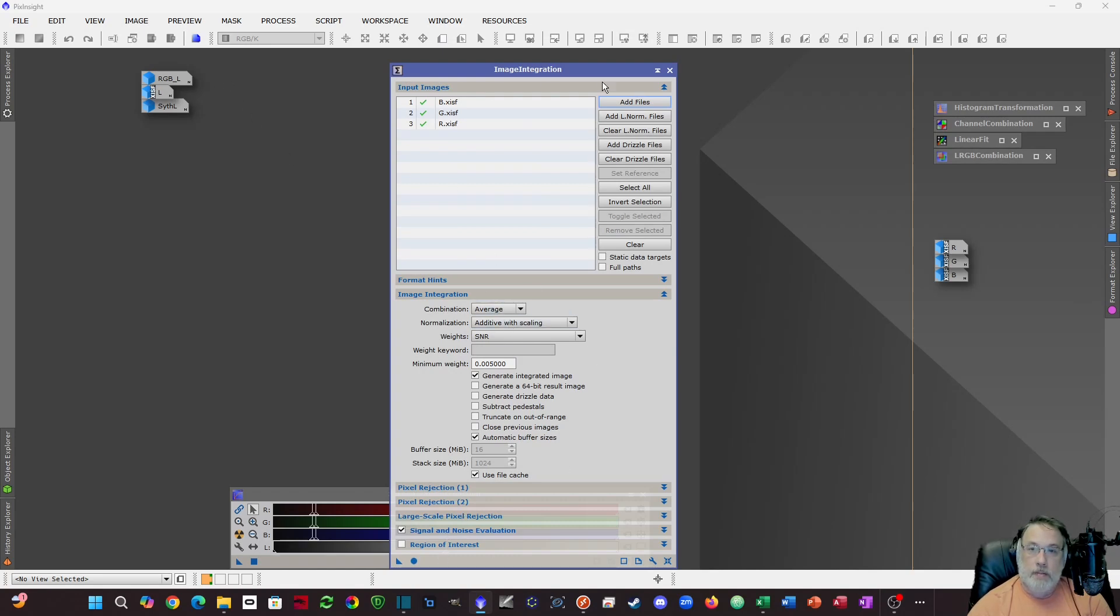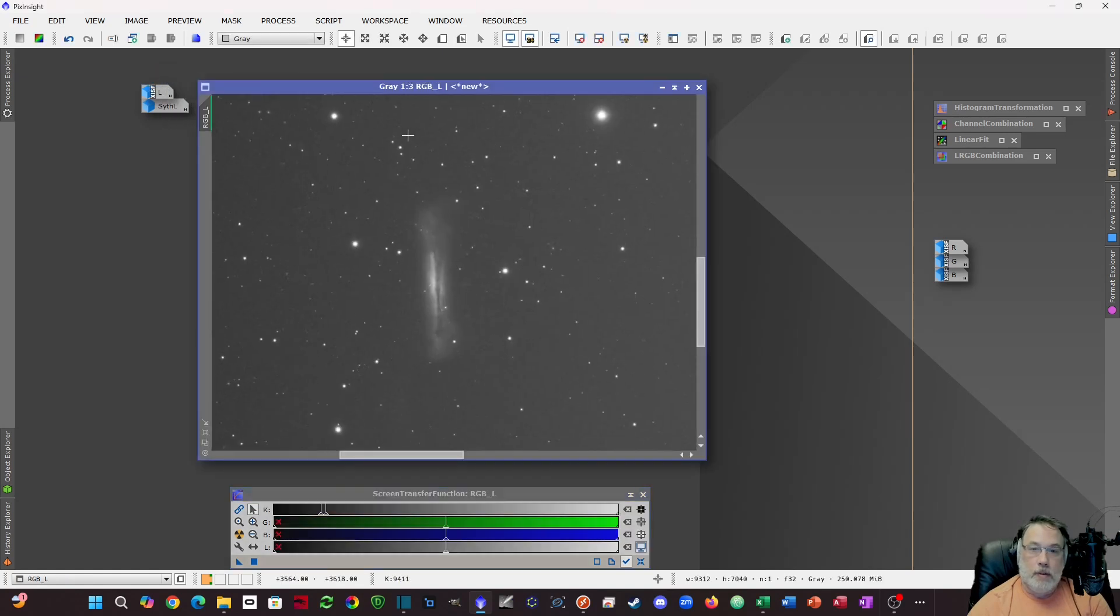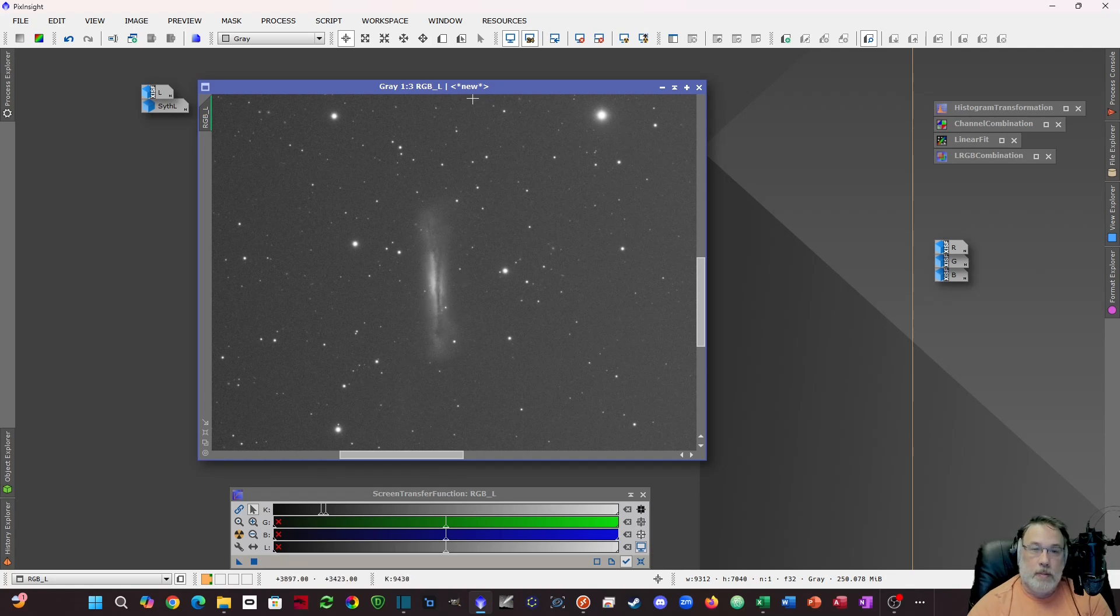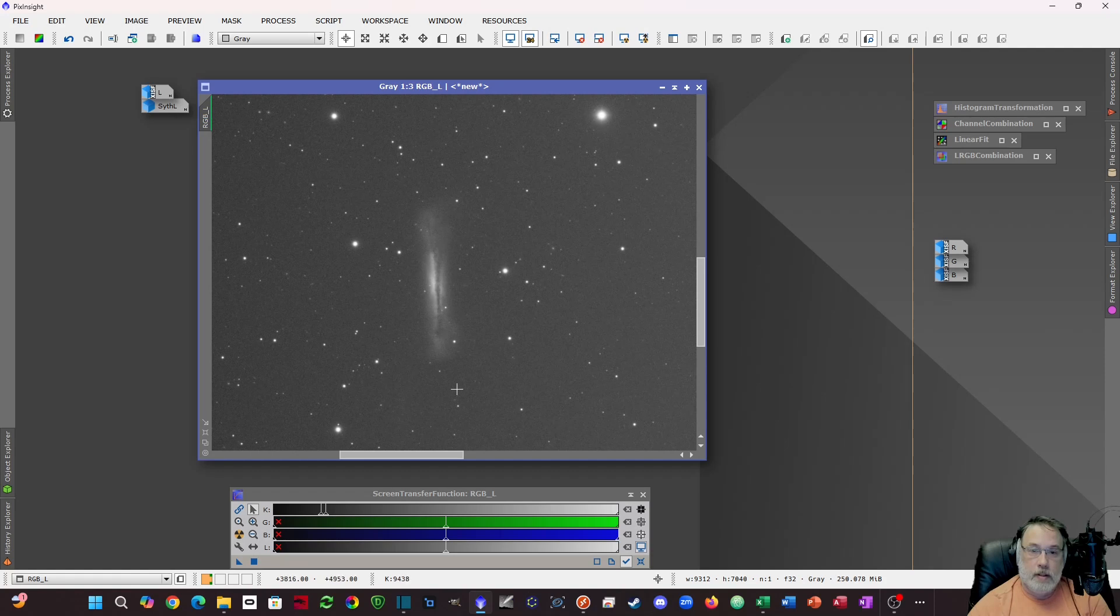So I've already run that. I produced this file. So now I have a luminance that I can manipulate and it has the full signal of these three channels combined. Some people take their RGB image and pull the lightness out afterwards. That's another technique you could use. I'm not sure how the signals compare but this is probably the best practice.